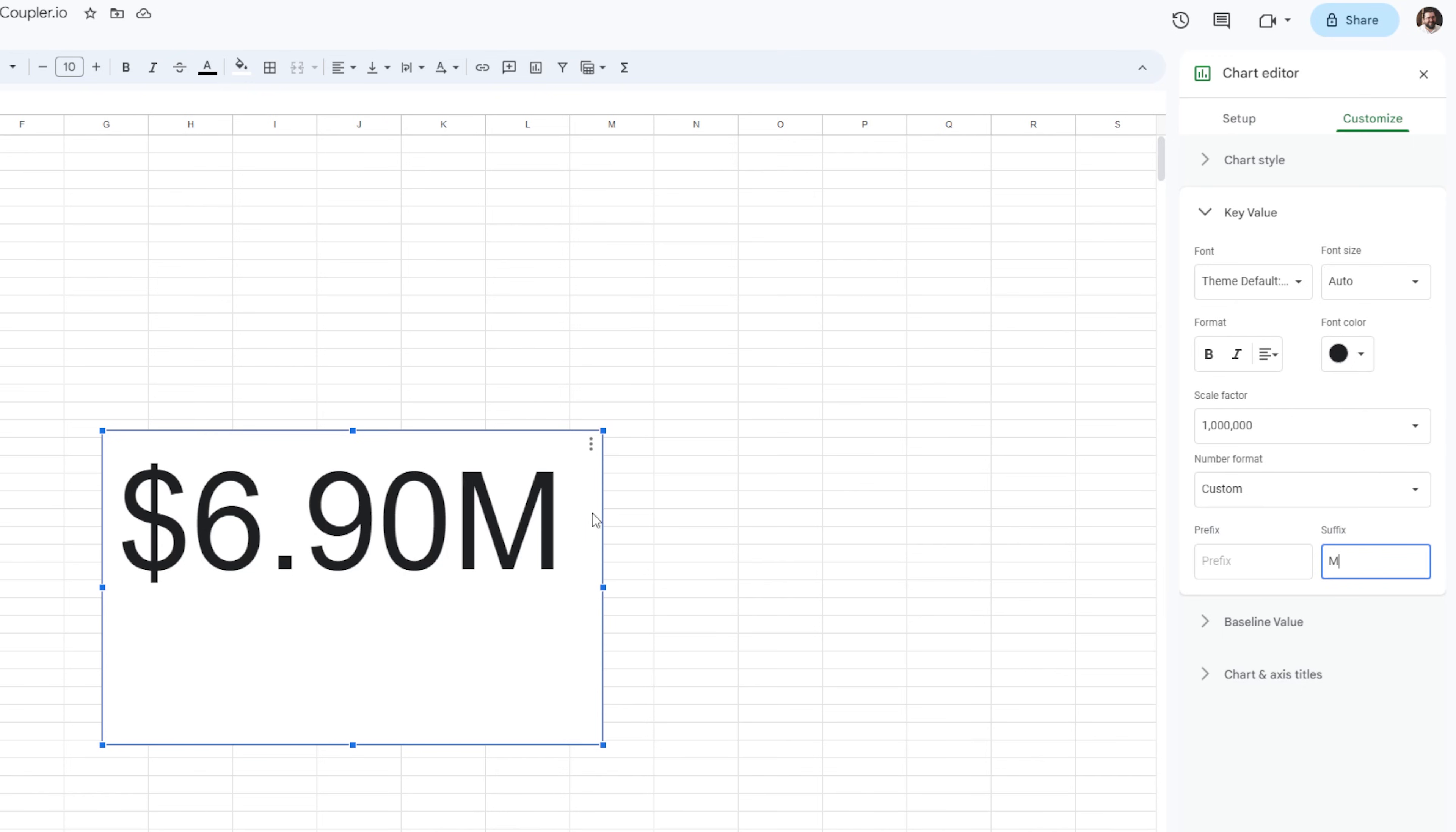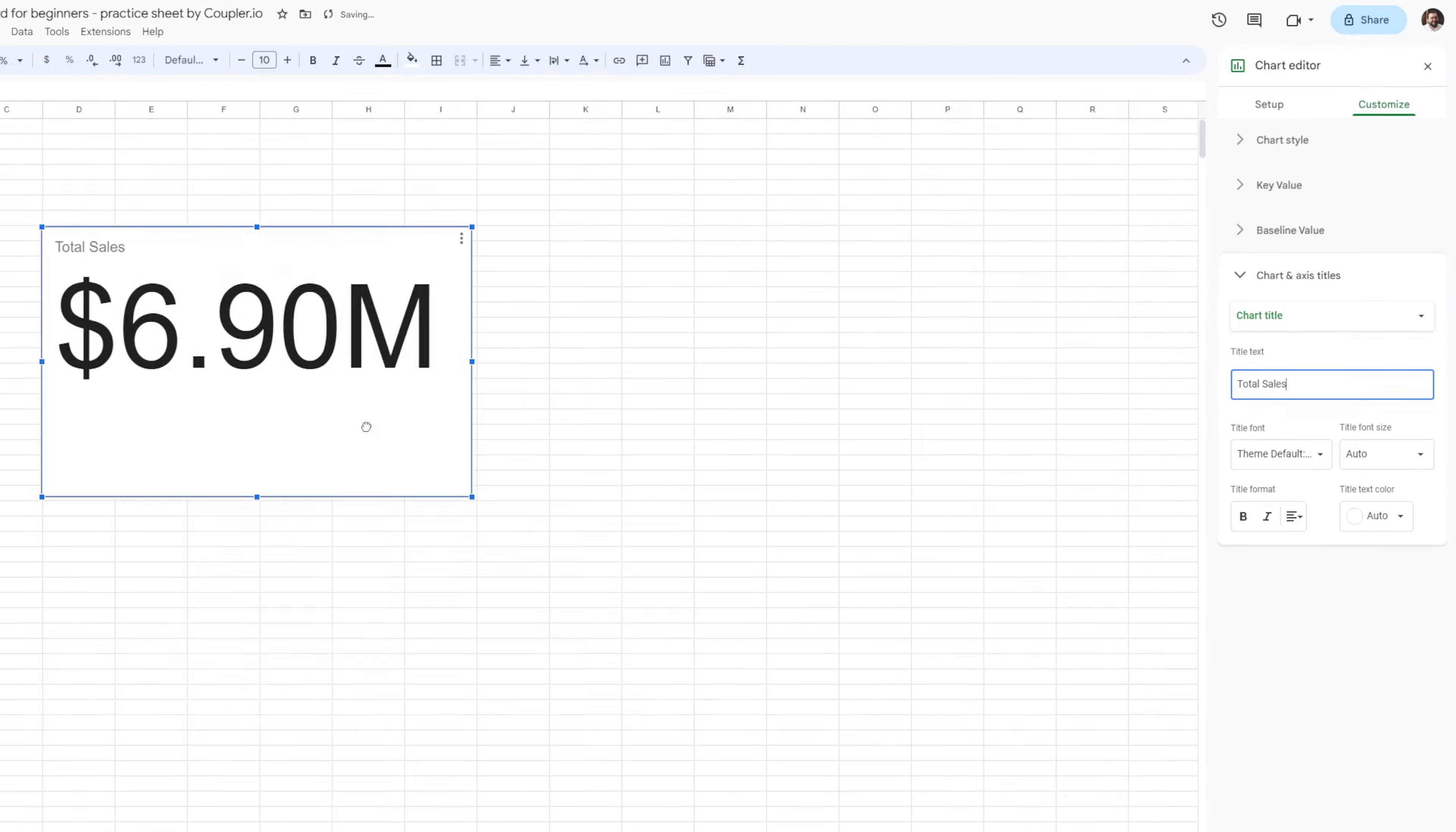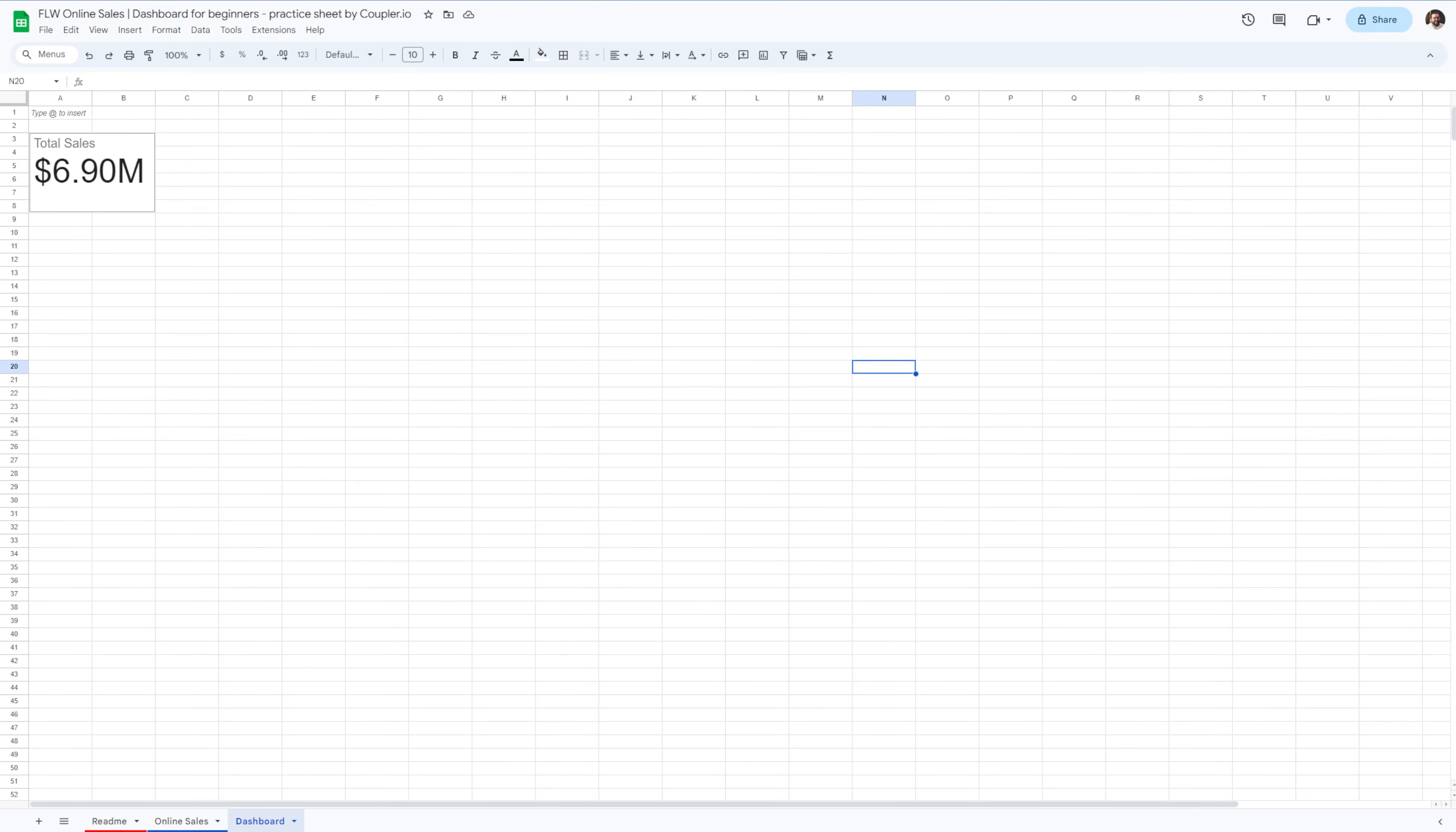Now to add a little context to the report, let's go back to the customize tab. And under chart and axis titles, I'll add total sales as the title. Let's resize it and move it to the top of the page.